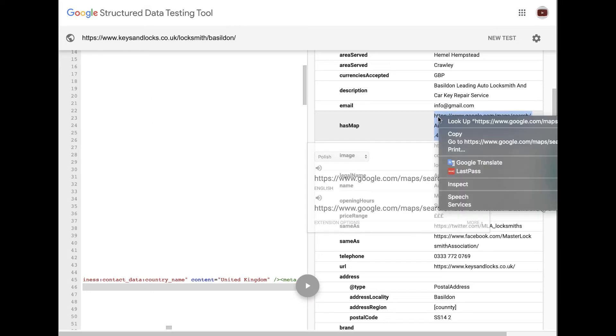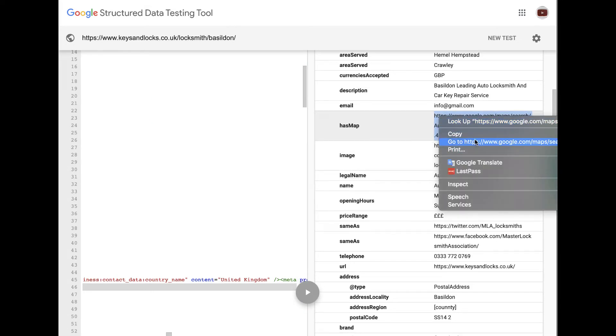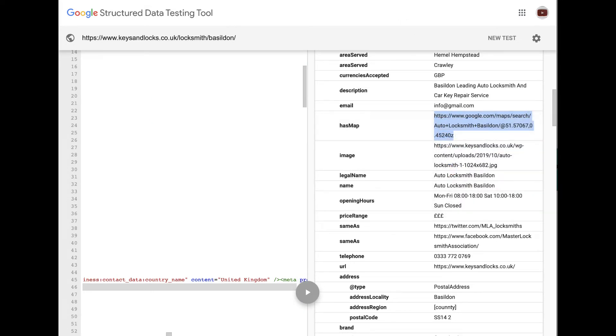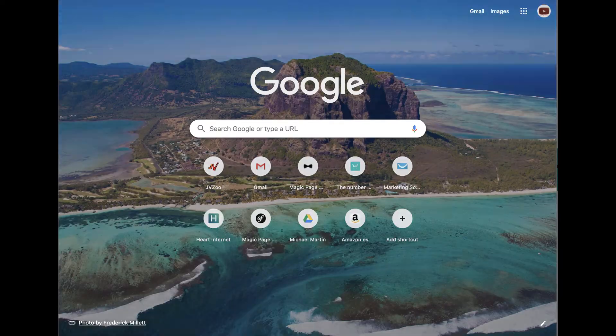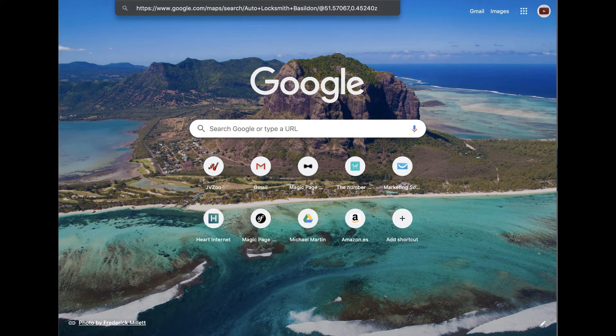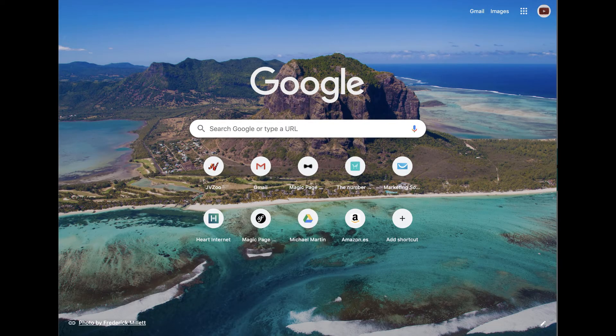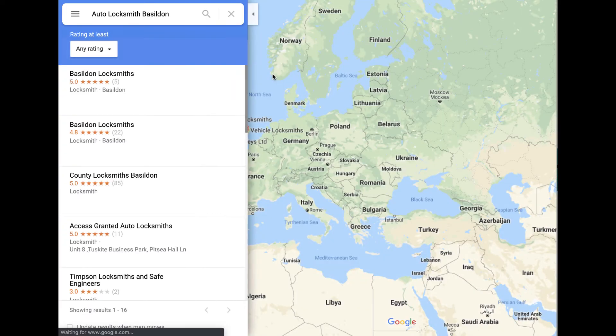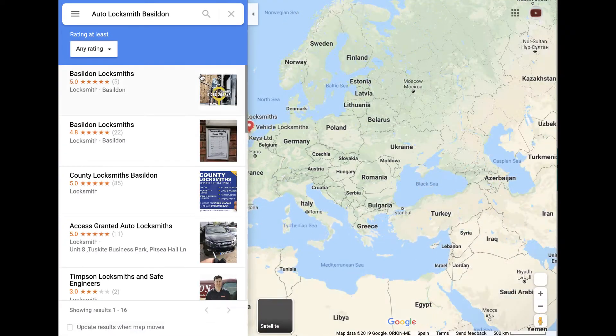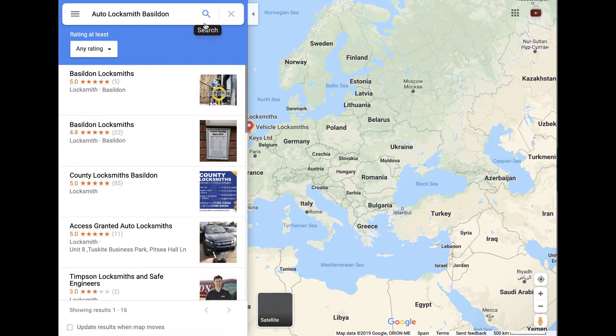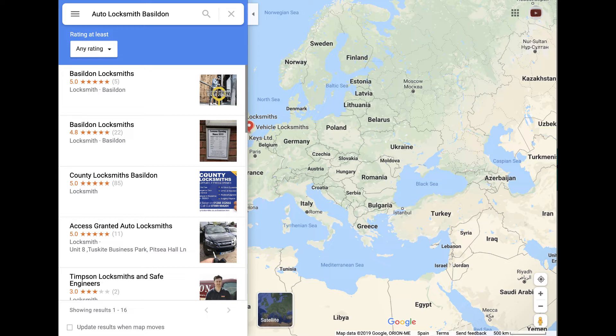And all we've done is... There's the has map there. You can go google.com forward slash maps forward slash search auto locksmith Basildon. So if we grab that now, right click, copy, open a tab, paste it in, I'm assuming. That's going to show us all the auto locksmiths in Basildon. Hasn't worked. How embarrassing.